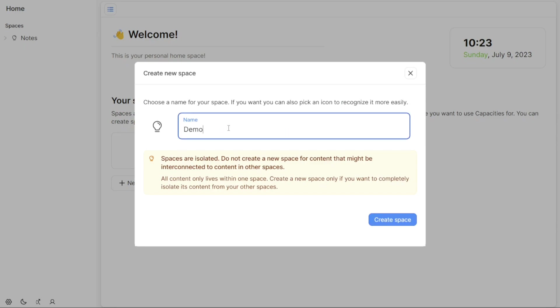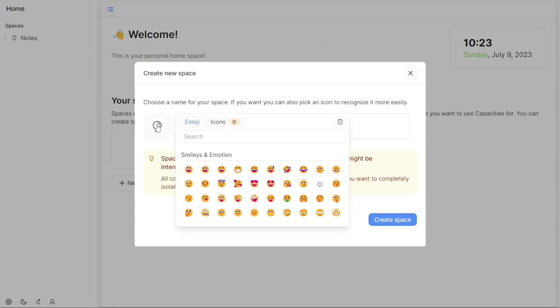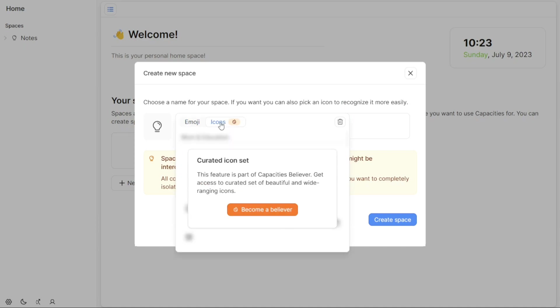In the pop-up window, you have two options for identifying your space, using a descriptive name or selecting an icon. If you prefer a descriptive name, simply enter it in the name field provided. Choose a name that accurately represents the topic or purpose of your space.